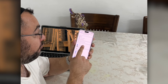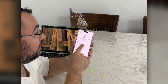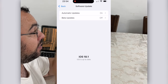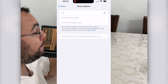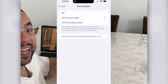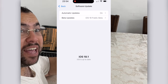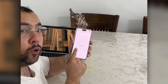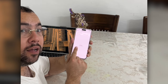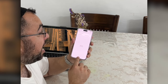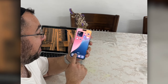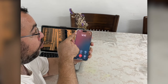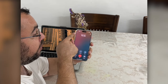All I did is went to General, then Software Update, and I turned on the beta mode. It gave me iOS 18.1 beta 3, and now I'm gonna call my wife and I should have the call recording option here on the top.